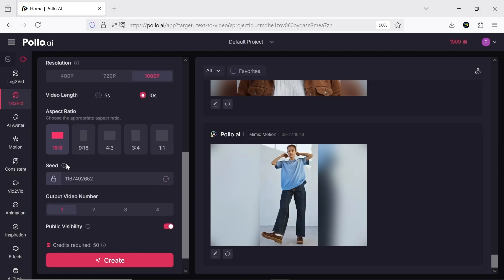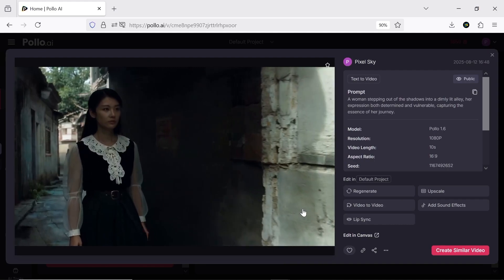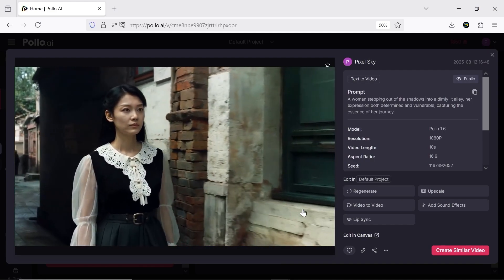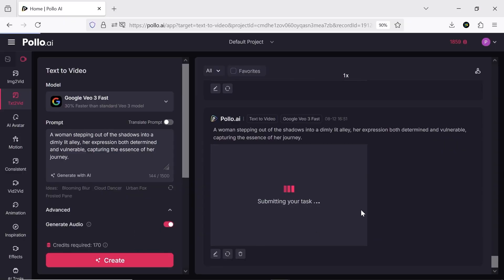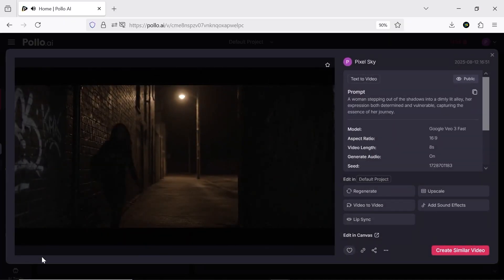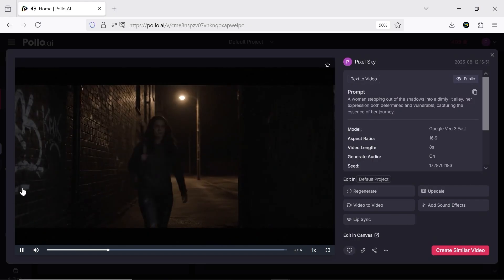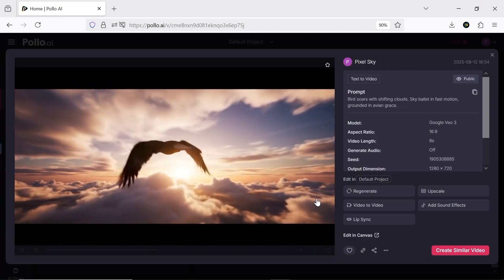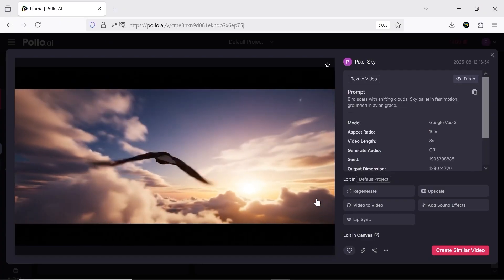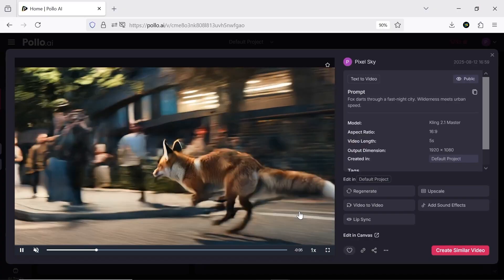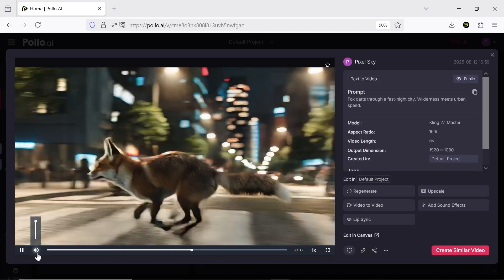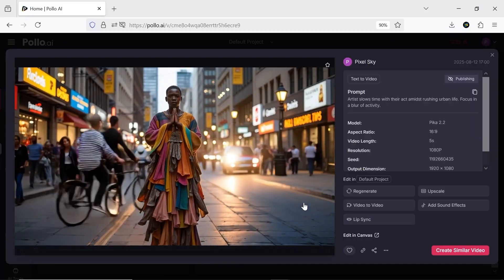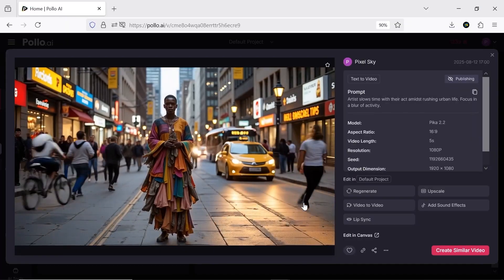One cool thing is that your videos can be 1080p and up to 10 seconds long. I tested several prompts with different AI models, and in my opinion the best ones are Pollo 1.6 and Veo3. Pika and Kling also give good results, so you can easily use them all.